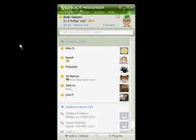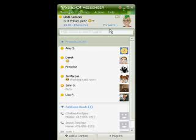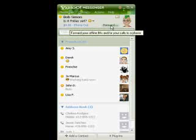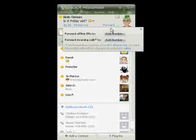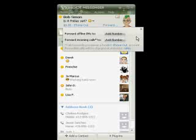And if the time comes where you do have to sign off of Messenger, don't worry. You can stay connected to your friends even when you're offline with the Forward feature. Before you sign out, click the Forward button to get IMs forwarded to your mobile phone as text messages. Got a Yahoo Messenger phone-in number? Just click to have your incoming Messenger voice calls forwarded to another number like your mobile or home phone.